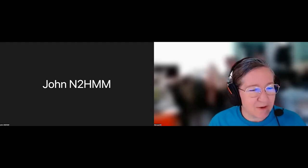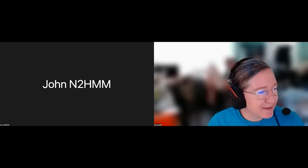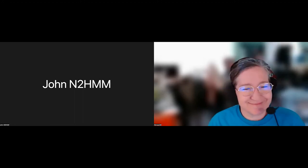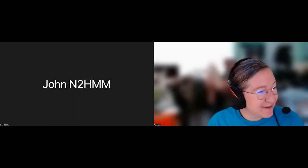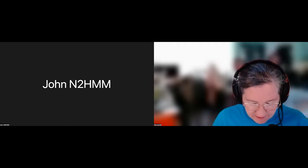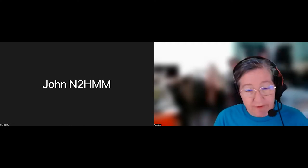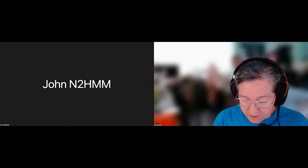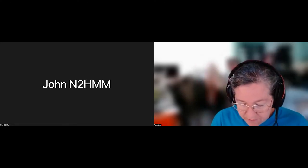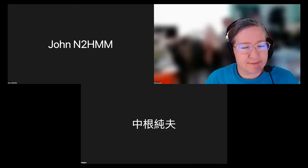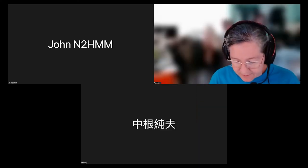Hey John, how are you today? Oh, fine, thank you. Am I early? Oh, just a little teeny bit, but we can start. First off, do you have any questions in particular? No, I'm really just interested in what you guys and gals have done with your link budgets.